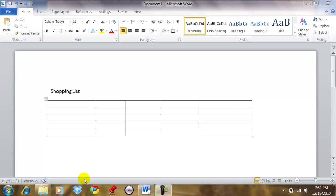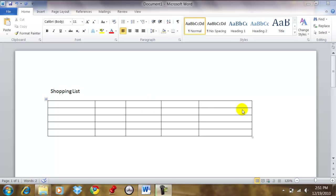In this video I will be demonstrating how to size rows and columns in Microsoft Word tables. So as you can see here in my example, I have a five column table and I have one, two, three, four, five rows. So this is a five by five table, five columns by five rows.